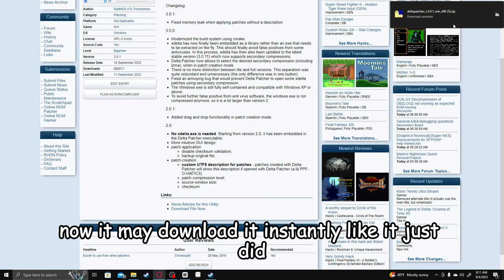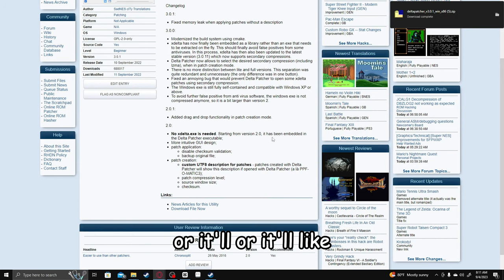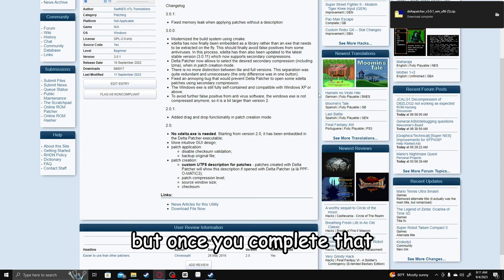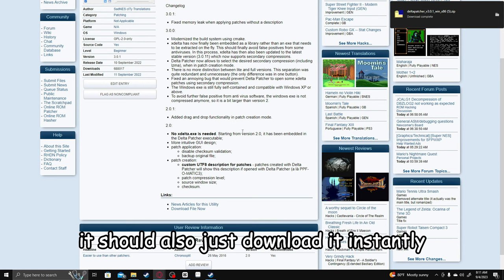Now it may download it instantly, like it just did, or it'll take you to some human verification thing. But once you complete that, it should also just download it instantly.